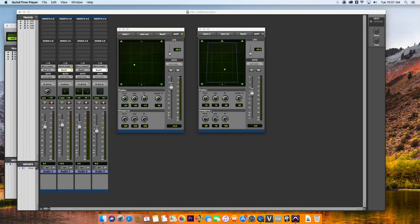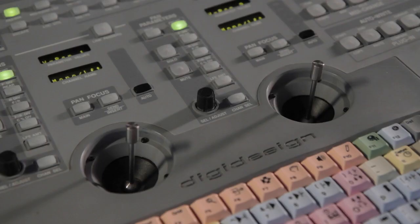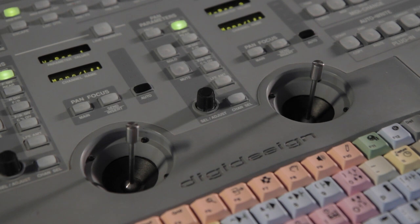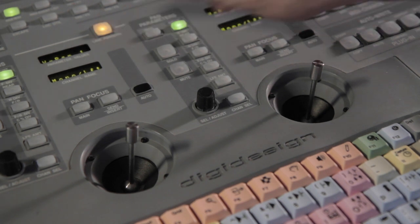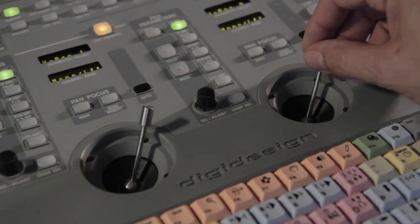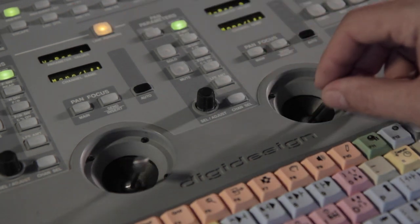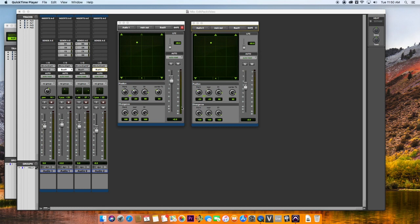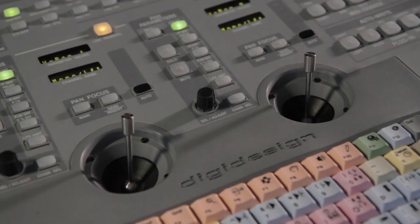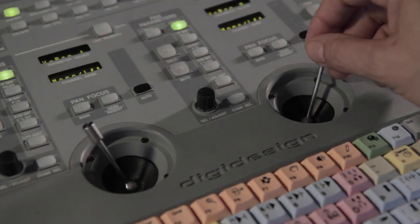V-Control Pro lets you link the two panner sections when panning two different channels. Use the Link Panners button to link them. Tap the Link Panners button again for inverted linking.